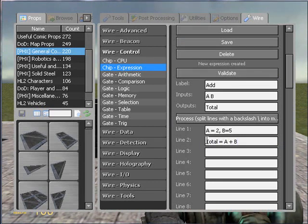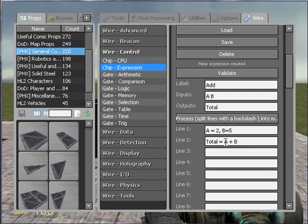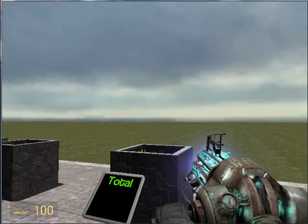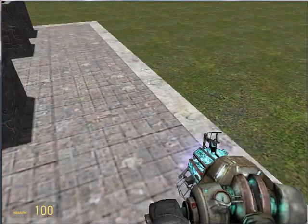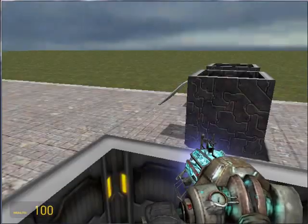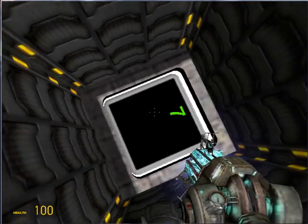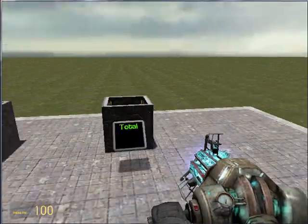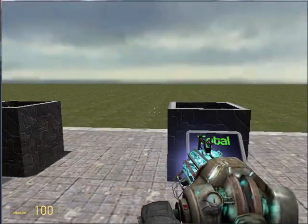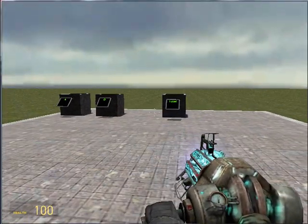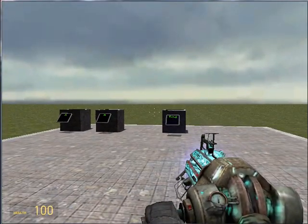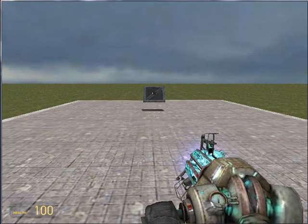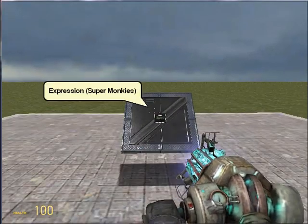And you can read that as total equals 2, because A equals 2, plus 5, because B is currently equal to 5, which will equal 7. And if we look in total, ta-da, magically, it's 7. So I hope that explained what variables are. And if you've got any questions, just post a comment and I'll try to get back to you as soon as possible.